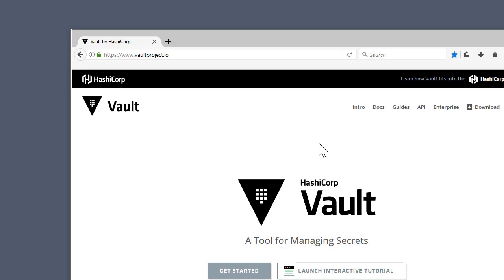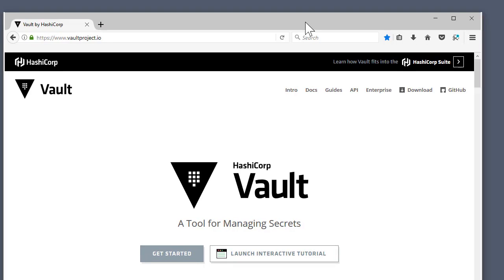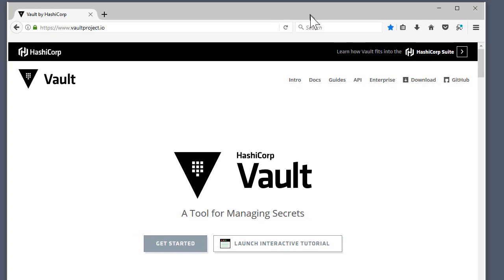Okay, so first things first we need to go to HashiCorp's website and download Vault. Here's Vault's home page. Let's bring this into view.